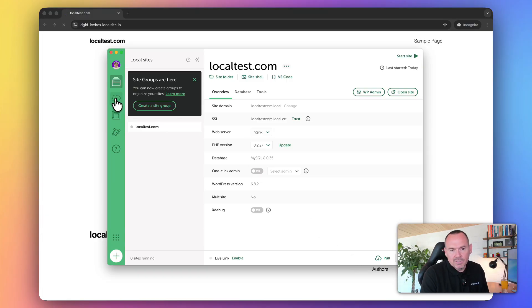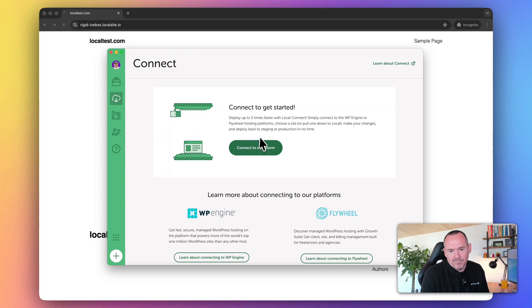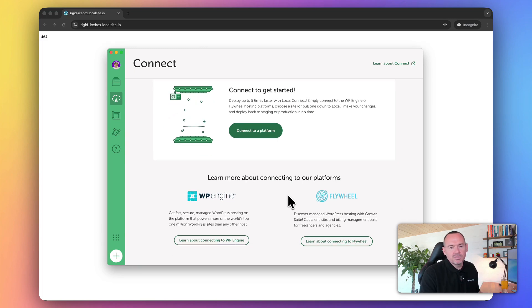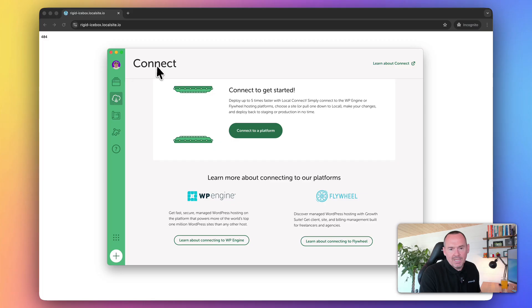So I'm going to assume that you're not using that, because that's why you're watching this video, and you're using another host. I'll show you then how we can migrate websites. But you can connect your website to these hosts.